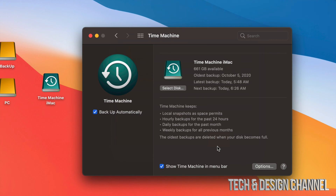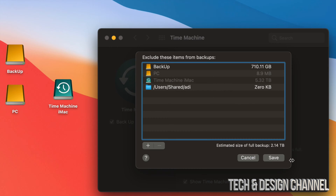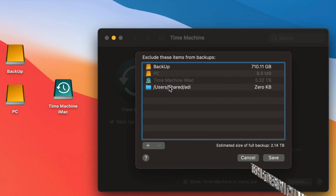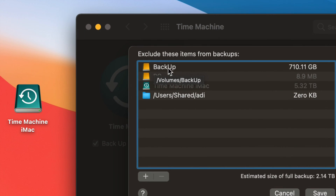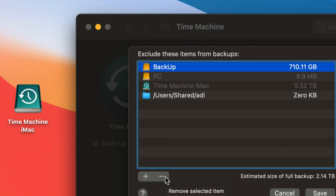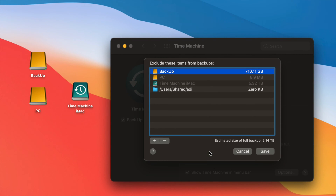Time Machine backs up your entire Mac — that means apps, photos, documents, everything, including the macOS itself. If you want to exclude anything from the backup, click 'Options' in the bottom right. The items listed there are excluded from backing up. For example, if you want to also back up another external hard drive, you can remove it from that exclusion list.